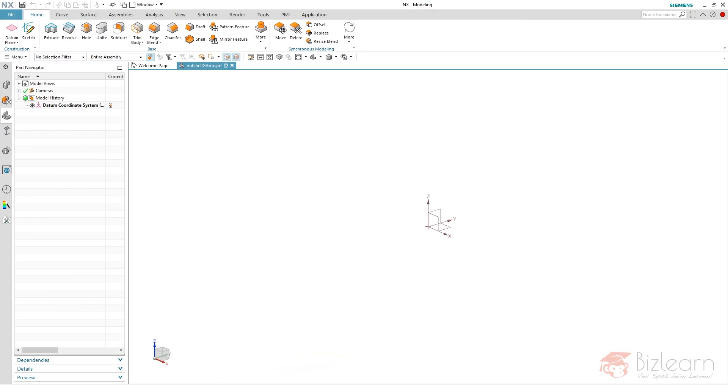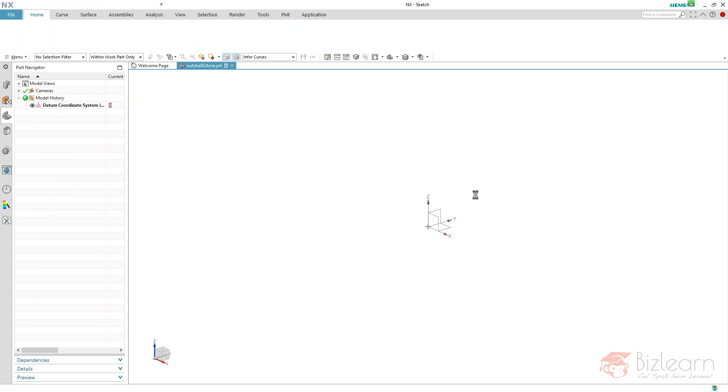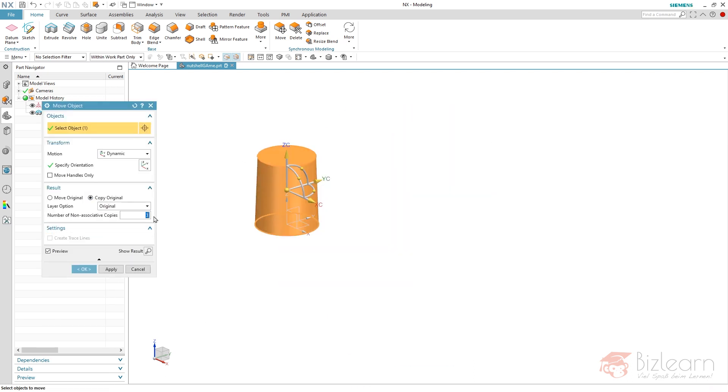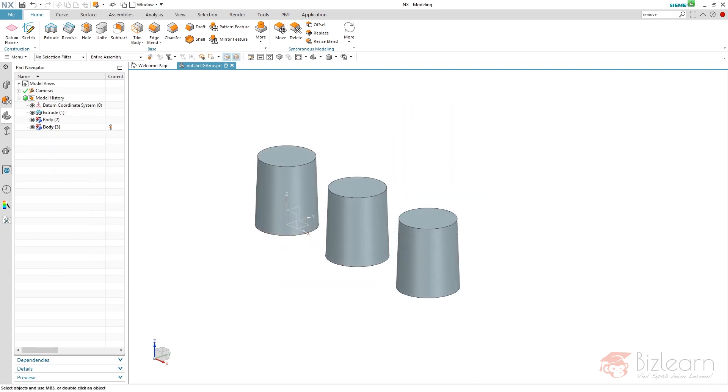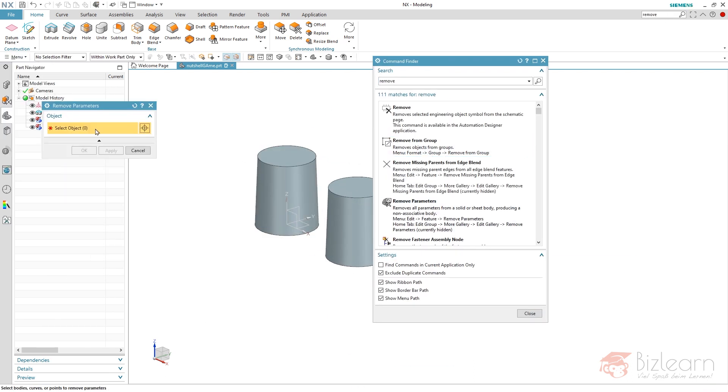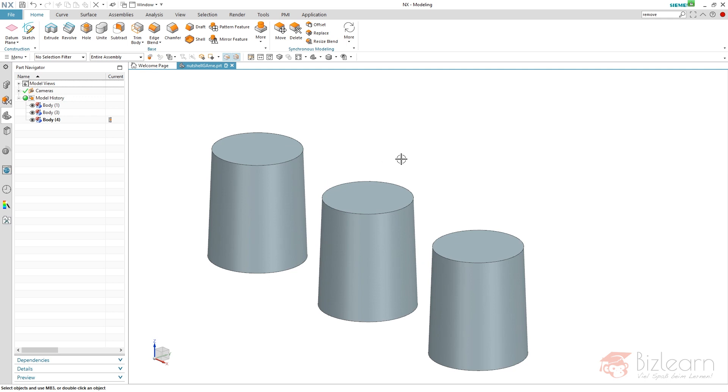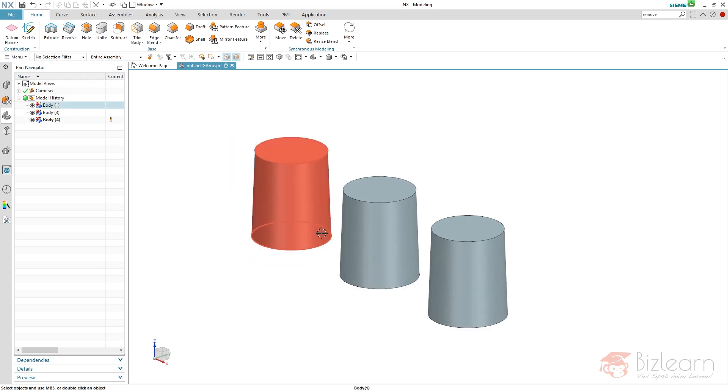Today we are playing the nutshell game and therefore I need some geometry which I am going to create now. And as you can see I have removed all the parameters. I am also going to remove this one because I am going to focus on just this geometry which you see here.